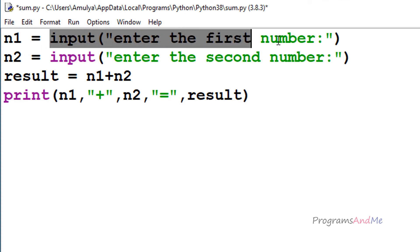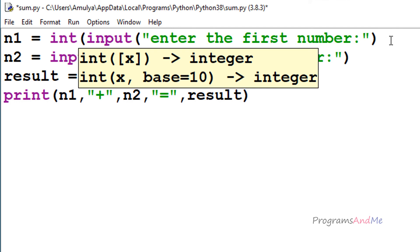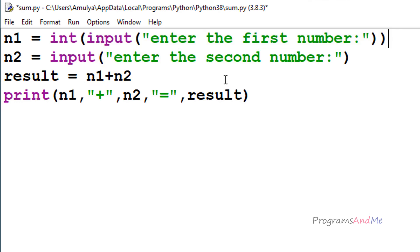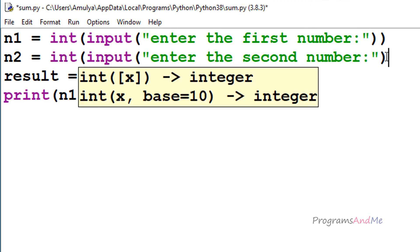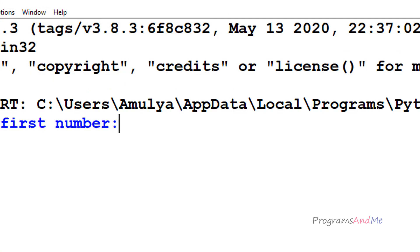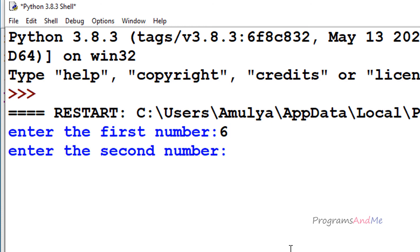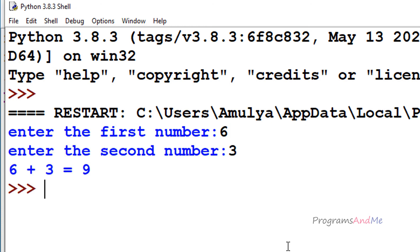To convert the entered input to integer or float, you can use the int function or float function. If I want integer input, I use the int function. Now if I execute this, it will ask us to enter a number. I enter 6 and 3, and we get 6 plus 3 is equal to 9.